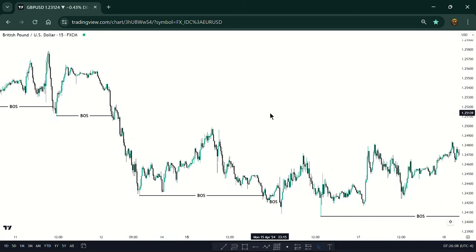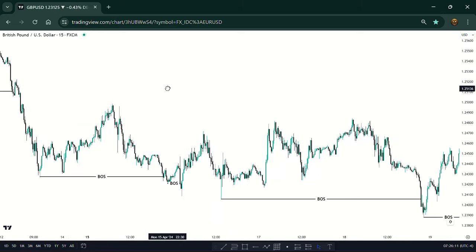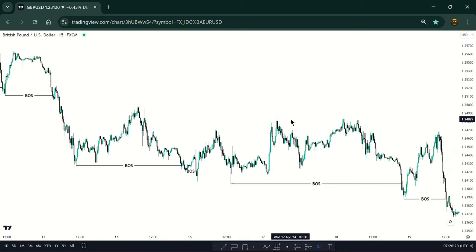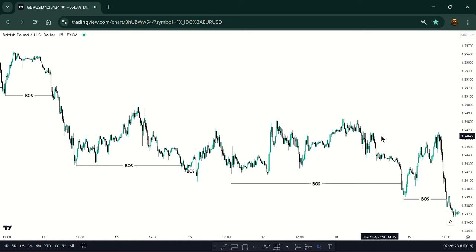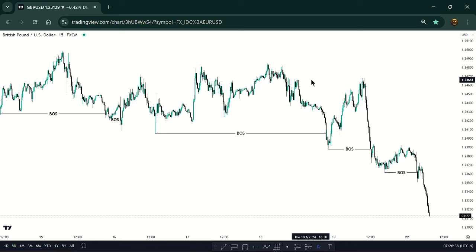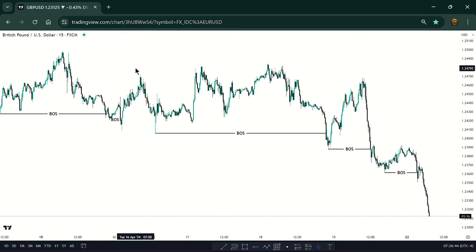On the 15-minute chart, if you know structure mapping, you already know that you have to be marking your break of structures, your changes of character, your points of interest. That is basically how you enter trades on your analysis time frame — for me it's the 15-minute chart. Now it's not the same when you're analyzing the higher time frames like the daily or the weekly.